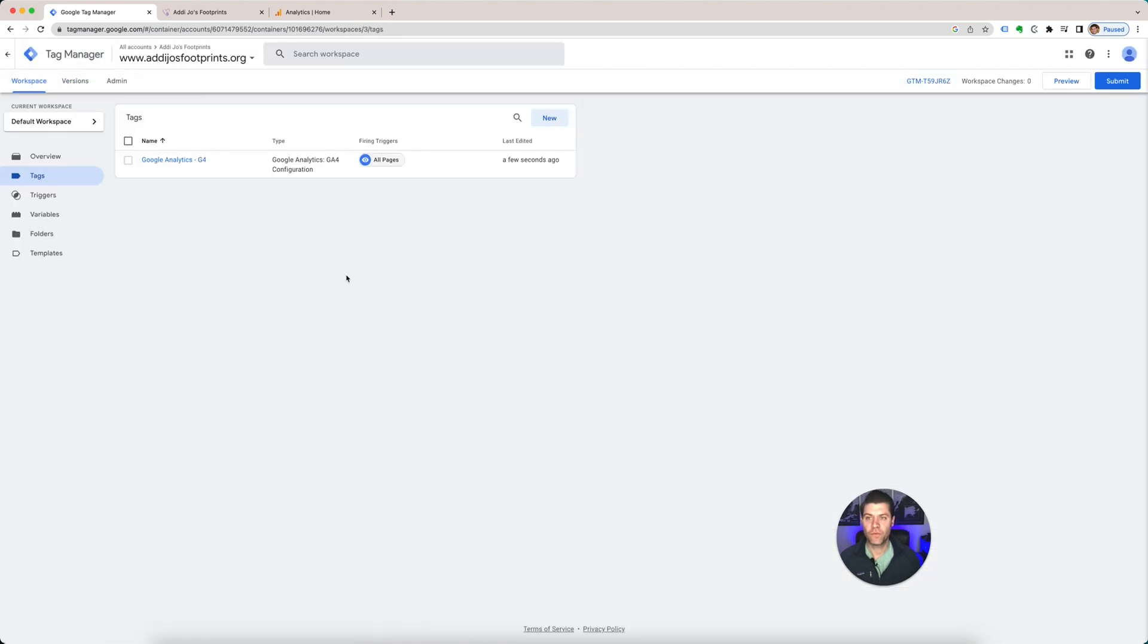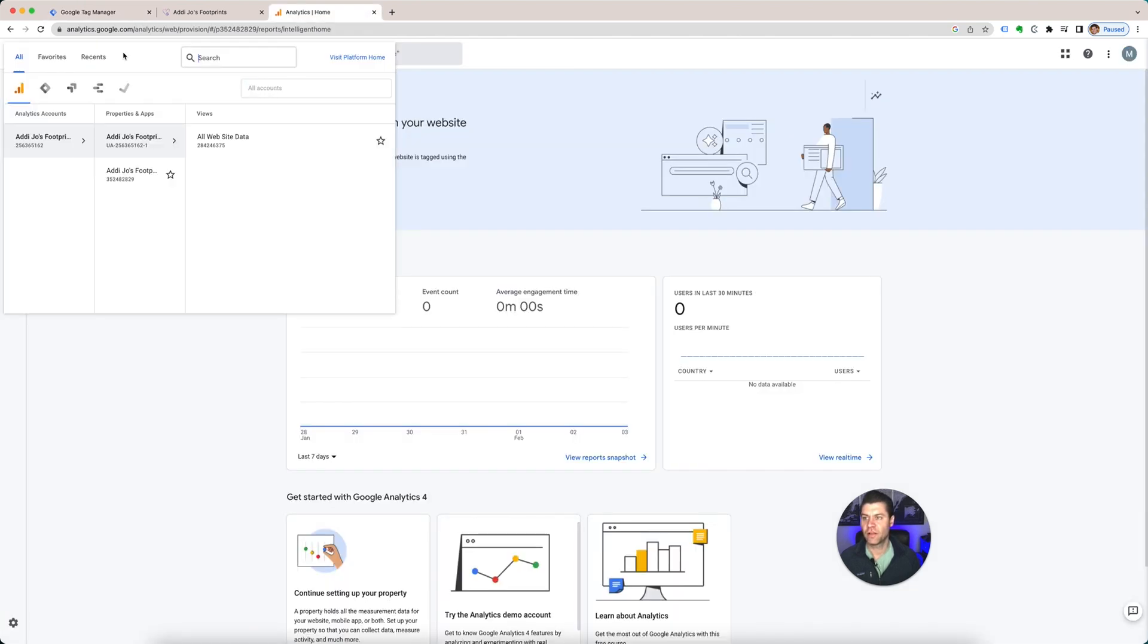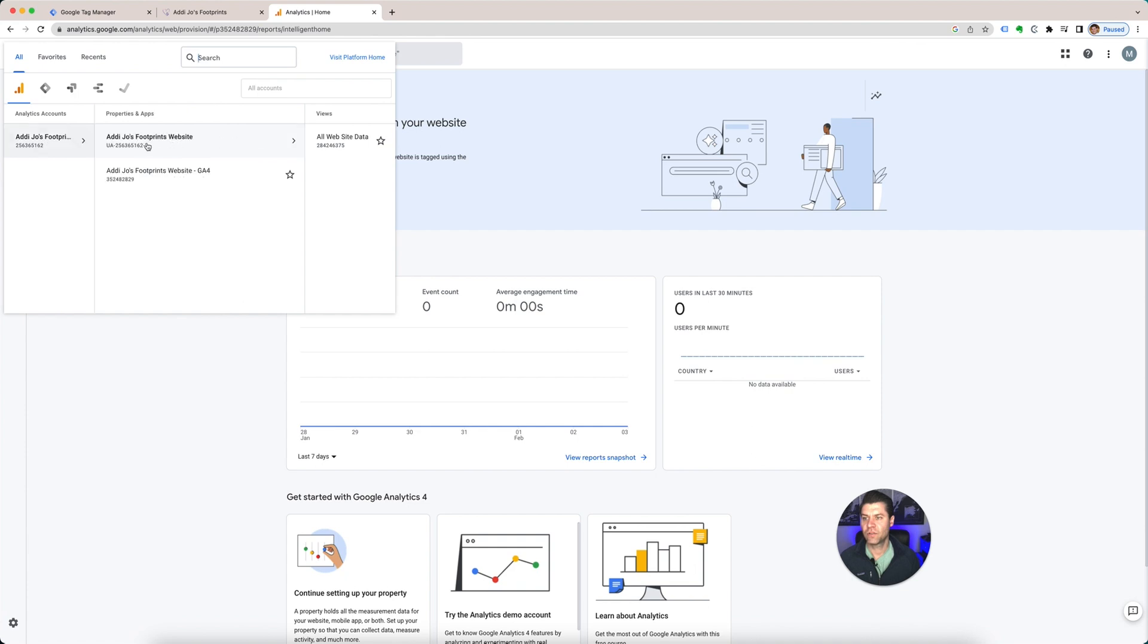Now if you want to do it for the universal for the next few months, you can. Go back to Google Analytics. Go to your account. This is universal.